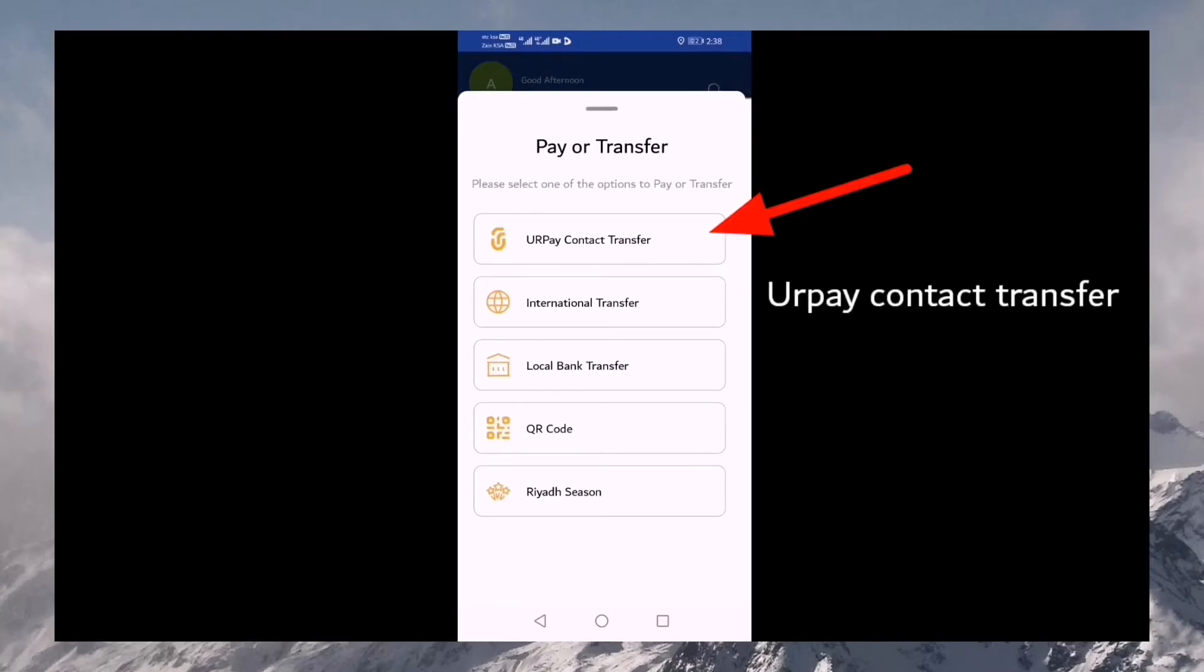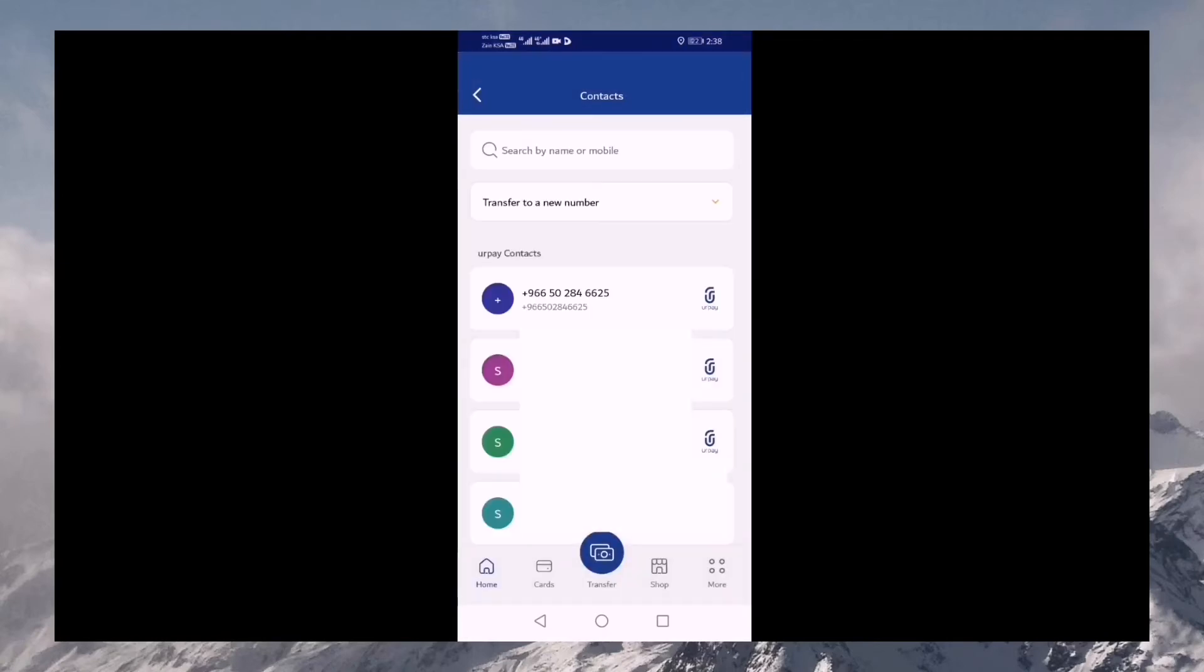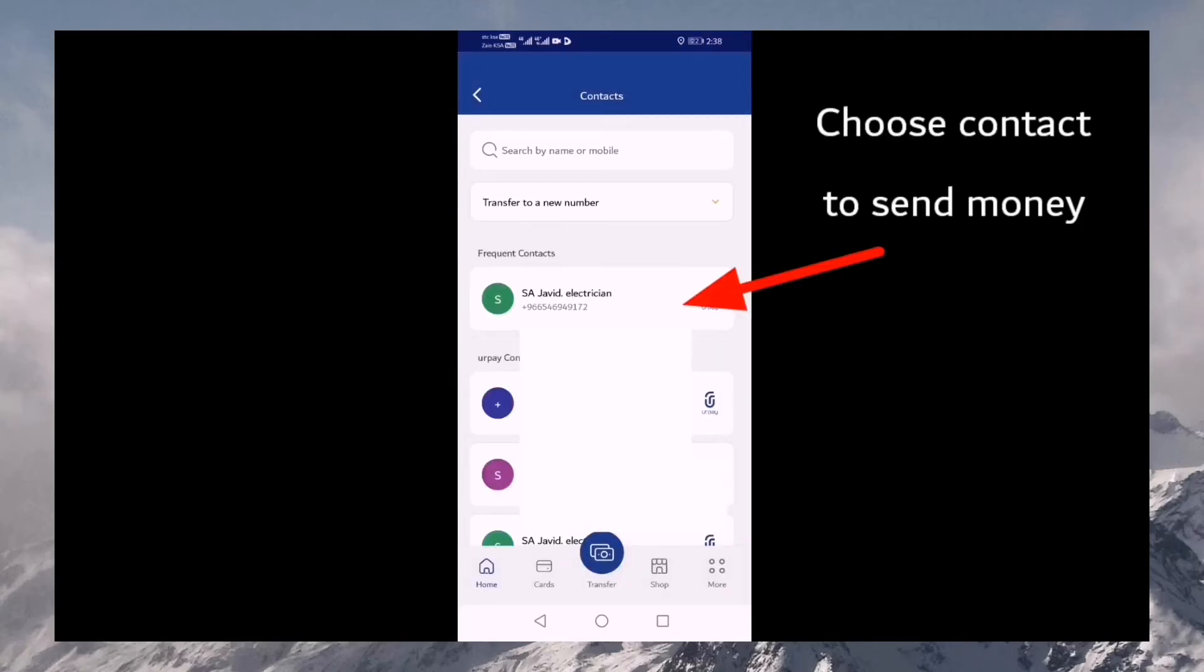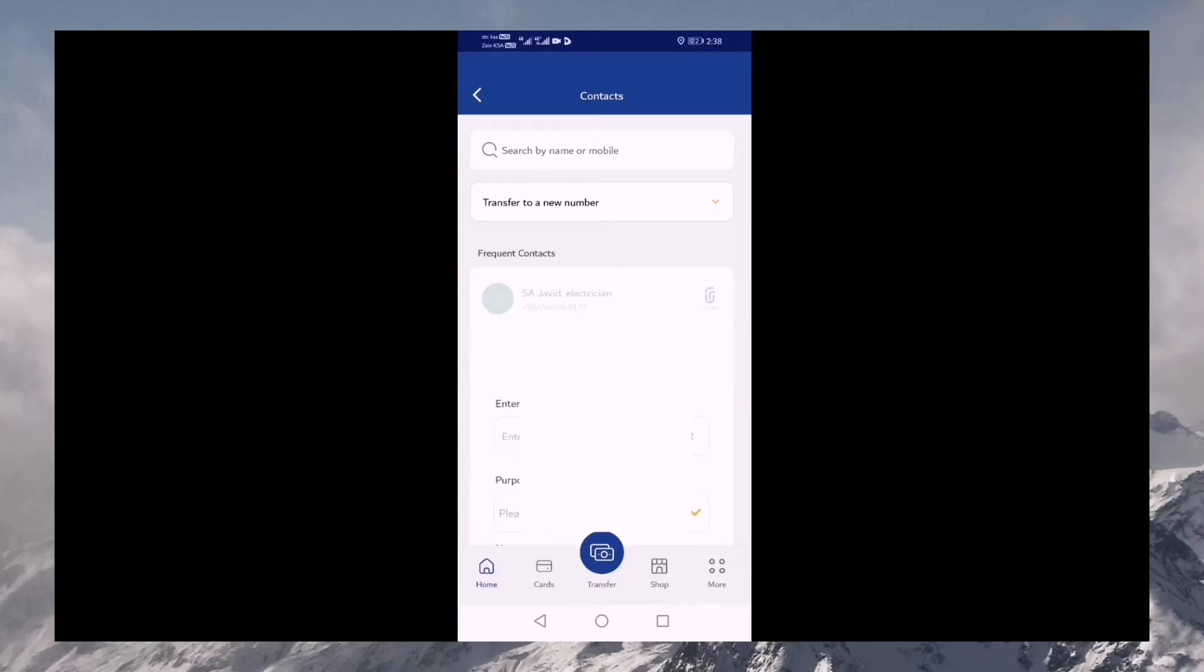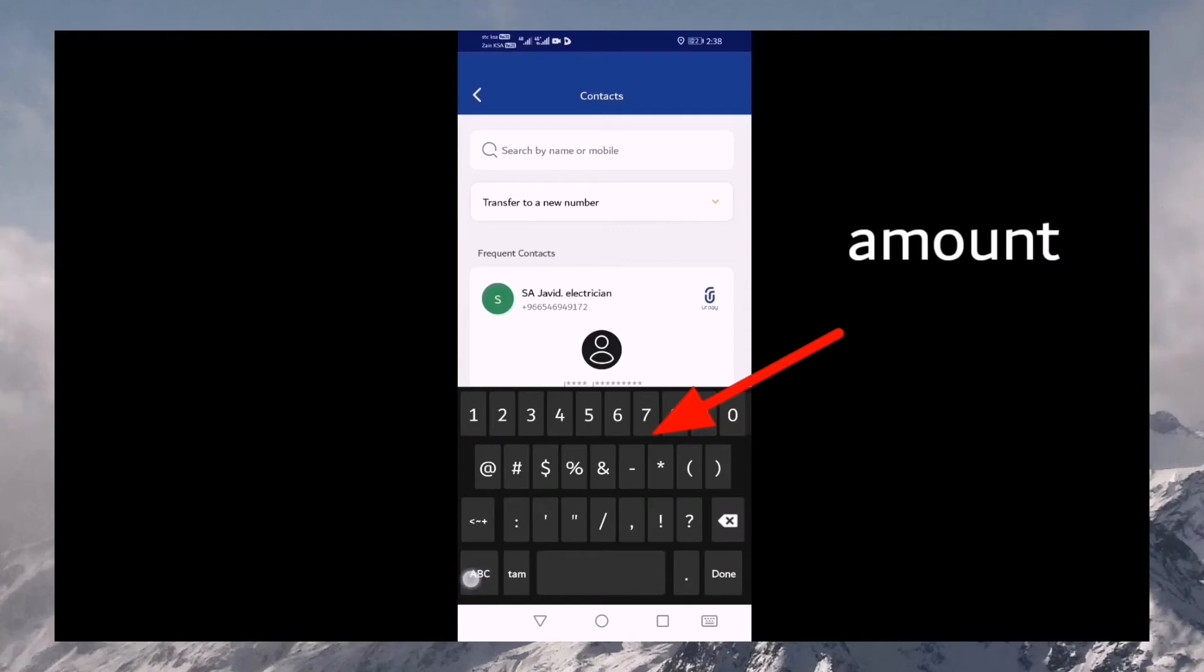The first option is UrPay contact transfer. If you click on the UrPay contact number, you can choose the UrPay number.